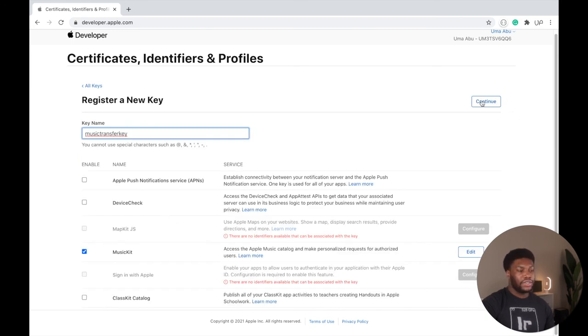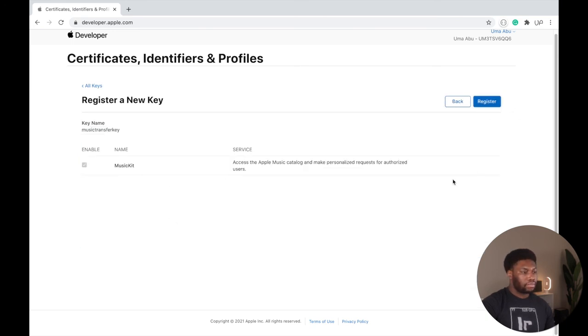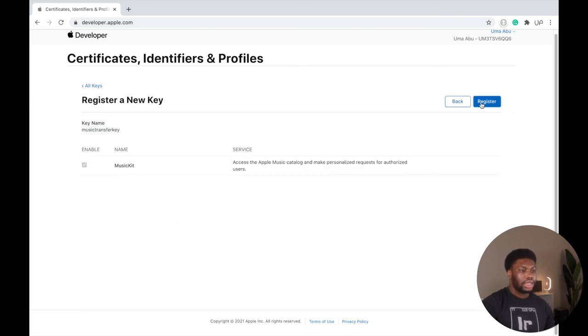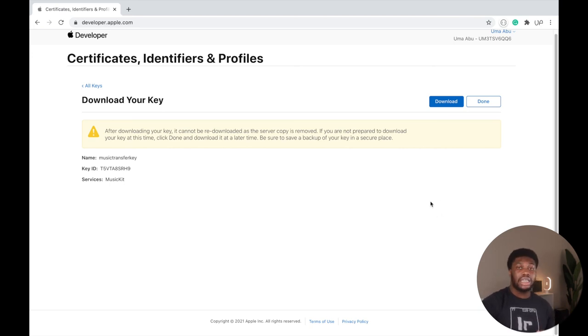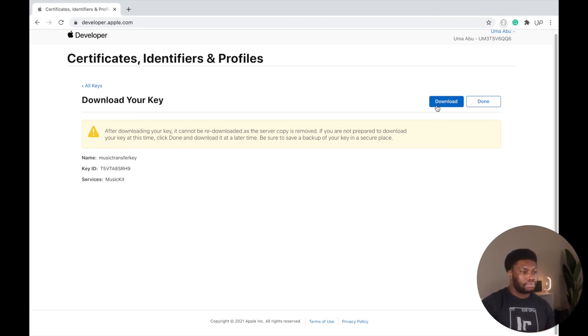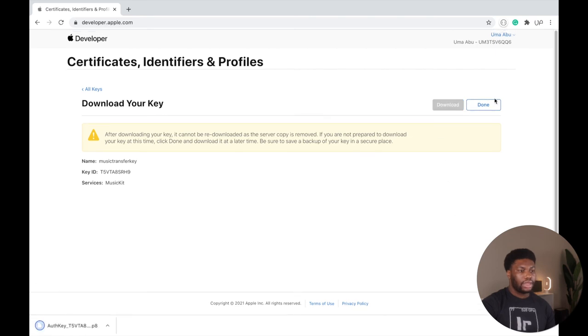Click Continue, then click Register. You then have access to the key. I'd suggest you download the key because after leaving this page, you won't have access to it again. We will use this key in our authentication step. Click Done, and that's all we have to do for the Apple developer account.